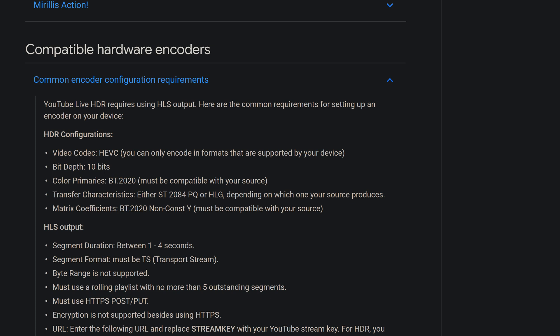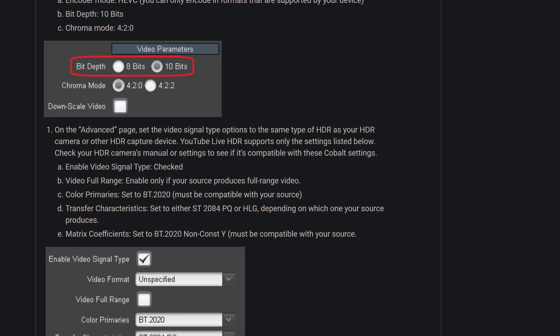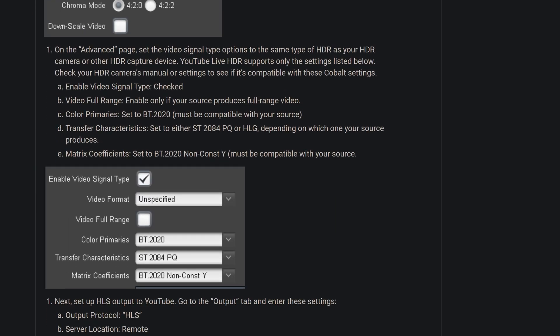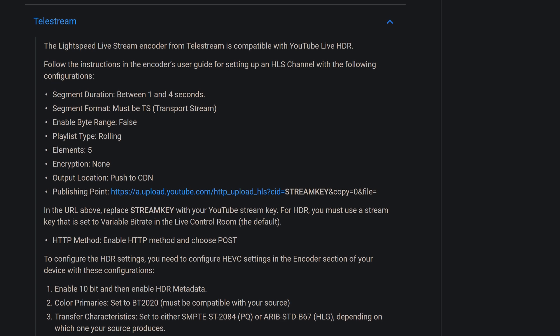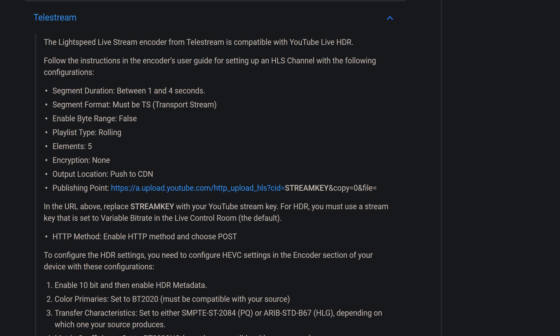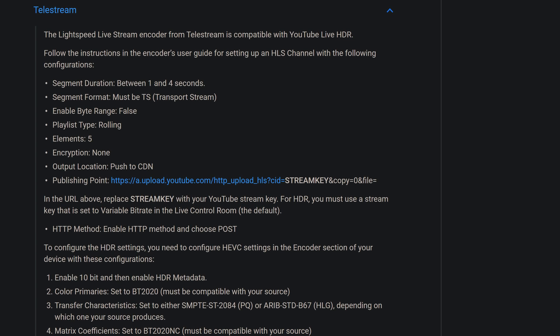The external encoder also needs to support 10-bit encoding, BT.2020 color space, and some other things listed in YouTube's compatibility requirements. The only officially listed hardware encoders that are supported are Cobalt, which are compatible with 10-bit and HDR, as well as Telestream. They have setup instructions available for those as well.